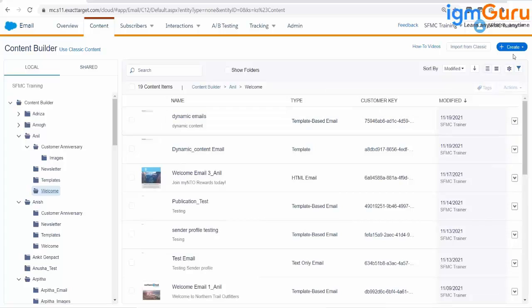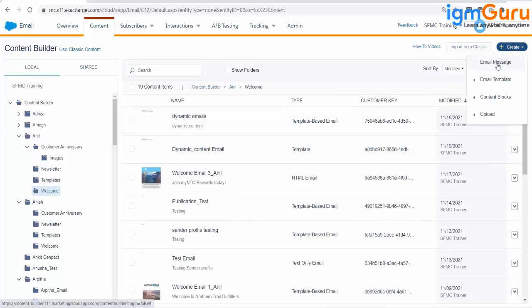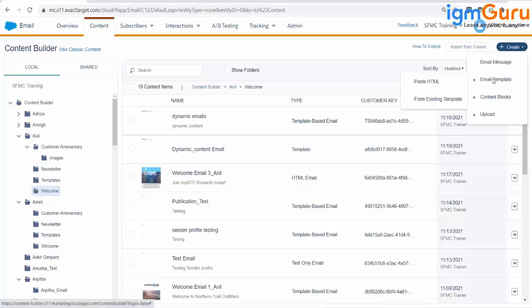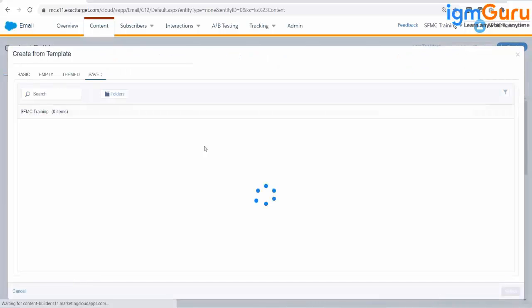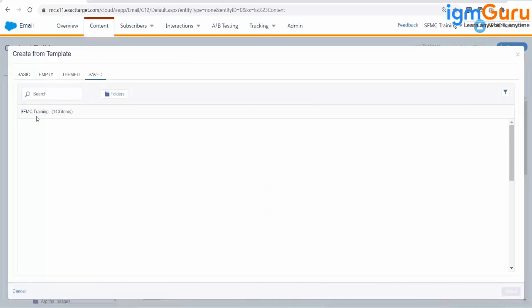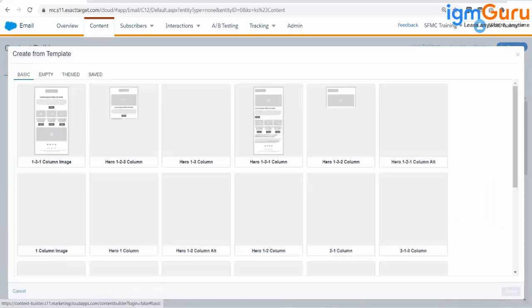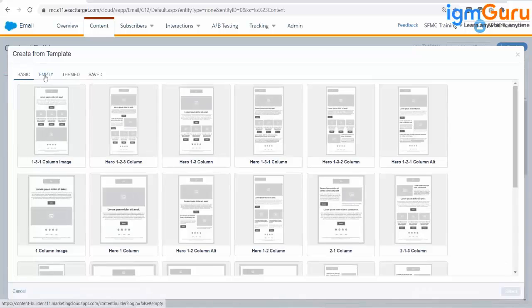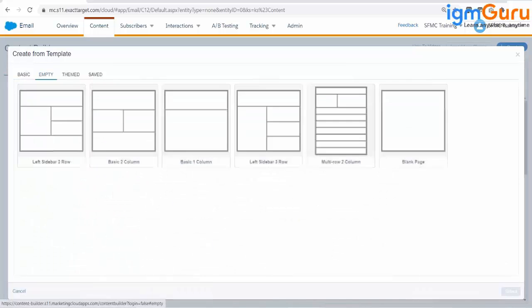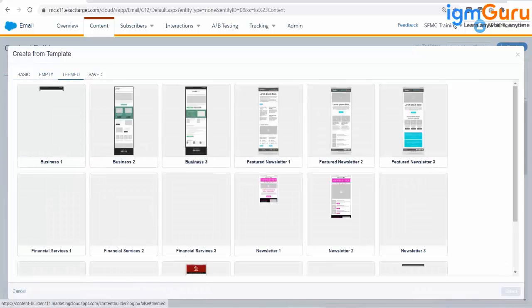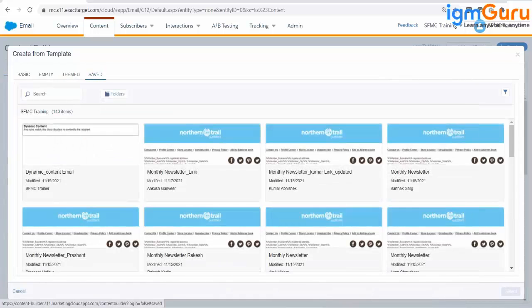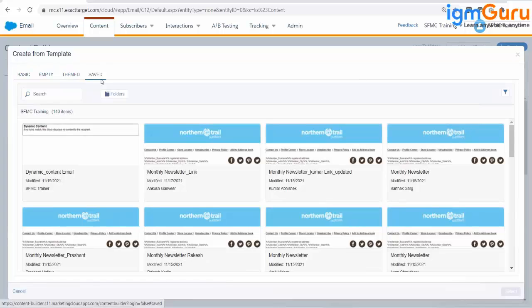If you click on Create, you will find two options: Email Message and Email Template. If you have to create a template, you have to select the second option. The moment you select the second option, a pop-up message will come with two choices: Paste HTML and From Existing Template. If you select From Existing Template, these options will be coming: Basic Template, Empathy Template, Team Template, and Saved Template. We are going to practice all four kinds of templates one by one.